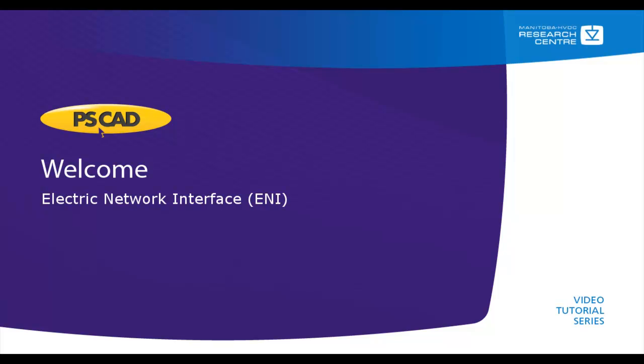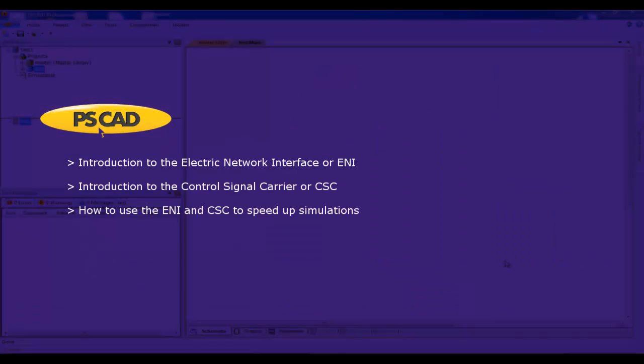Welcome to the PSCAD video tutorial. In this tutorial, we will be covering the following: an introduction to the Electric Network Interface, or ENI, an introduction to the Control Signal Carrier, or CSC, and how to use the ENI and CSC to speed up simulations.